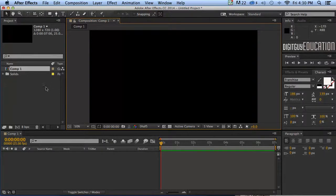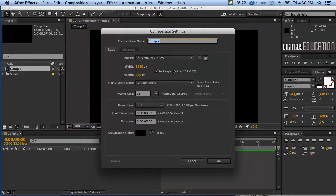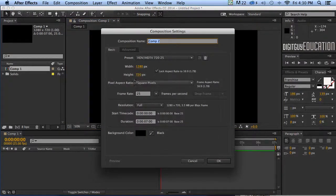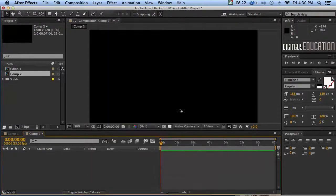First thing I'm going to do is make a new composition like this, Cmd+N or Ctrl+N, 1280 by 720, 25 frames per second and seven seconds long, and away I go.